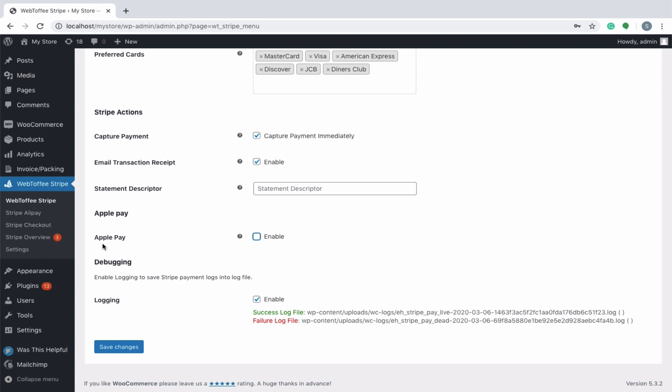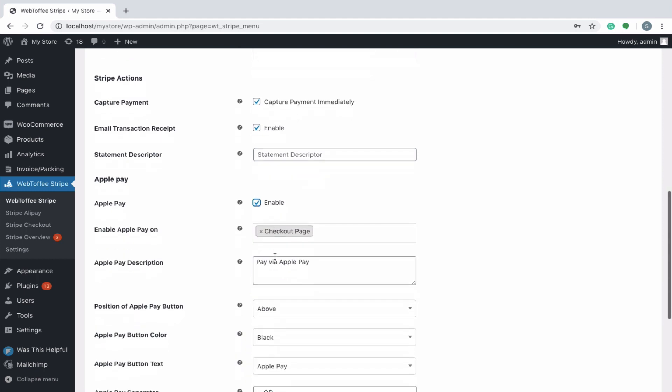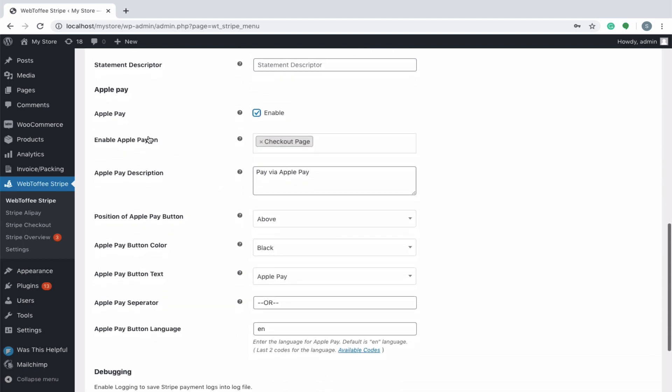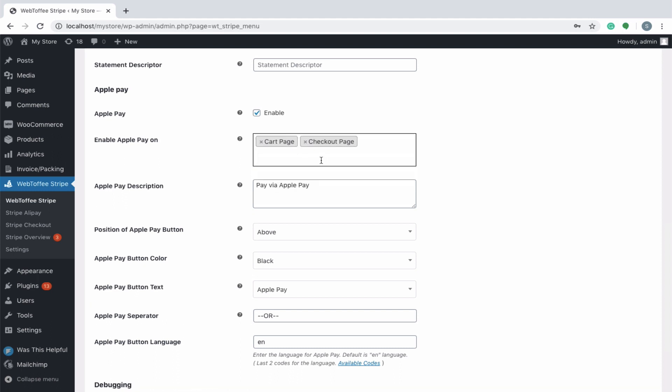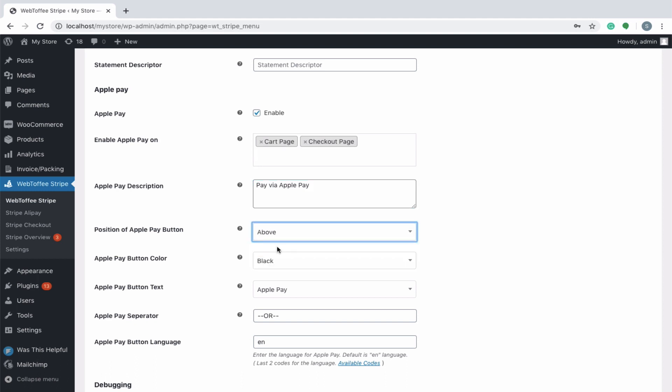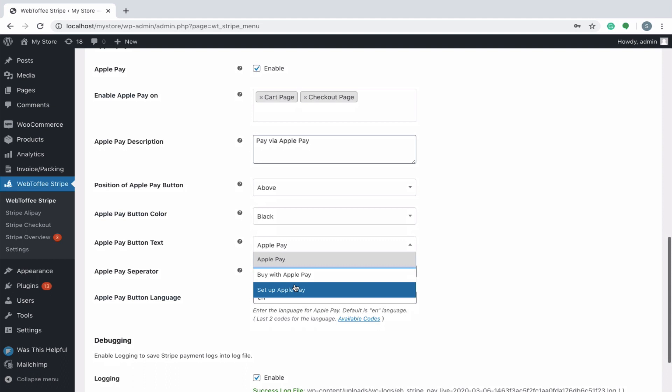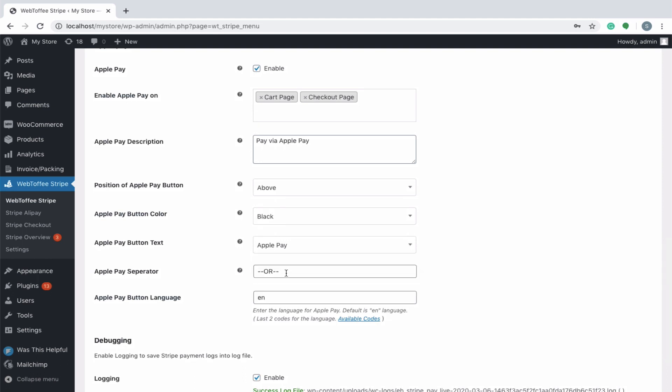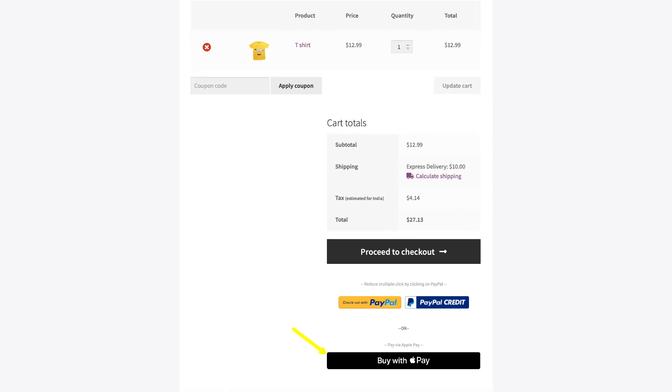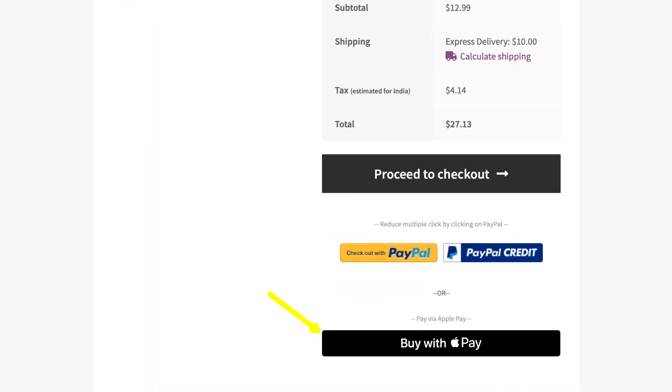Stripe also supports Apple Pay. You can accept payment from cart or checkout page by choosing respective options. Specify an appropriate description. Position the button to above or below the order button in the checkout page. Alter the button color to white or black. Change the button text to any from the drop down. Assign a separator and even set a language by entering its codes. On configuring, customer will be able to purchase using Apple Pay from checkout.